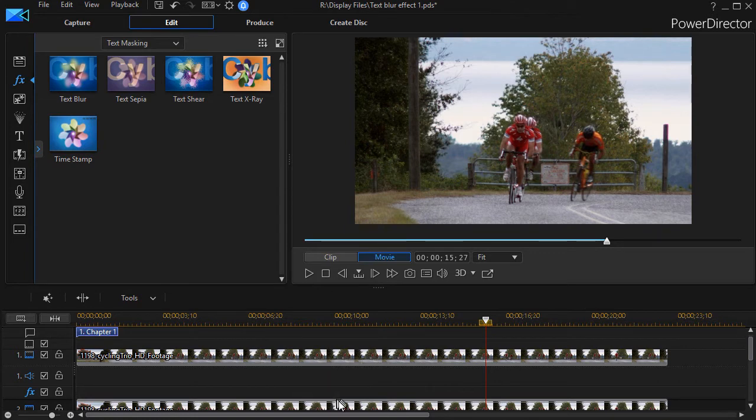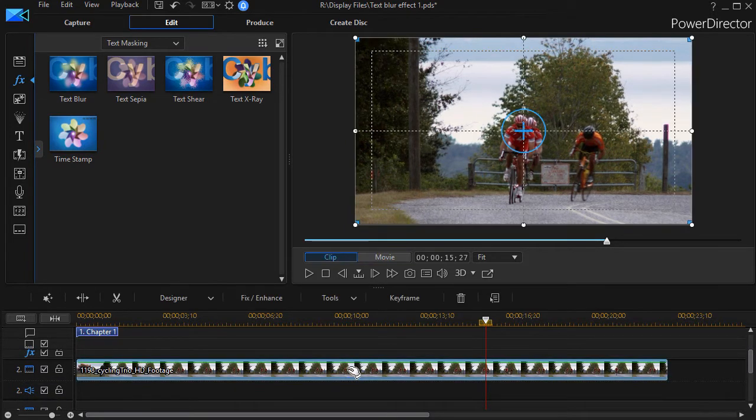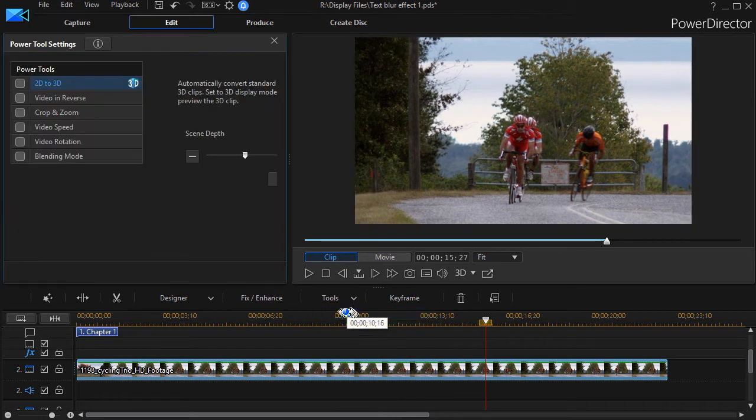Then what I'd like to do is take the bottom clip, the one that will be on top, and what I want to do is crop it. So I click on the tools menu and choose power tools, and then I choose crop and zoom.